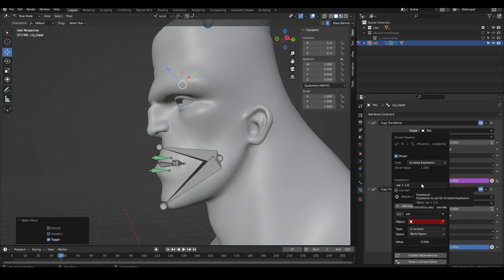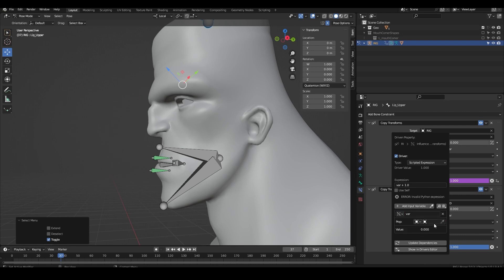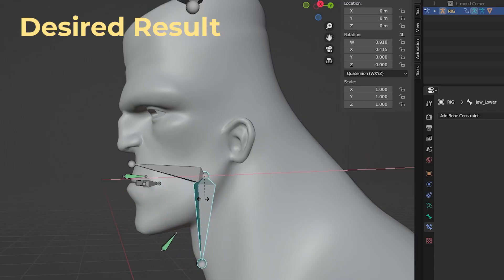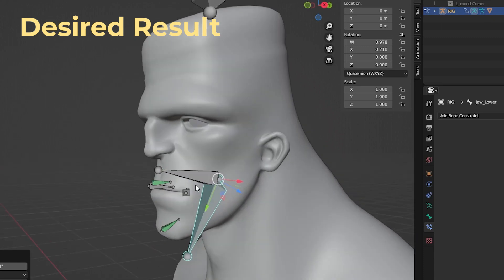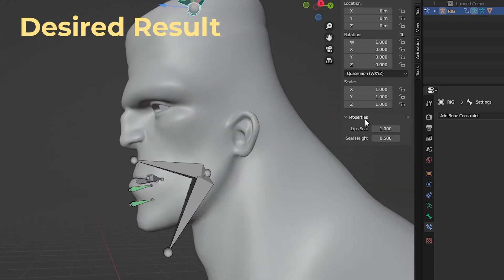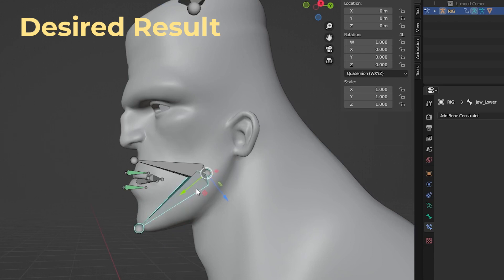Set the type to single property, the property to rig and paste in your data path. You want to change the expression so that when the seal property is 0 the lip bone follows the lip open bone and when it's 1 it follows the lip closed bone.